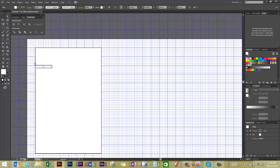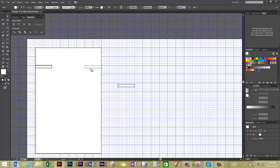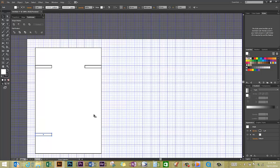I'm going to Ctrl C to copy it, Ctrl V to paste, locate another one on the opposite edge. Ctrl V to paste, locate another one at the bottom. Ctrl V to paste, and my fourth and final one for this demonstration.